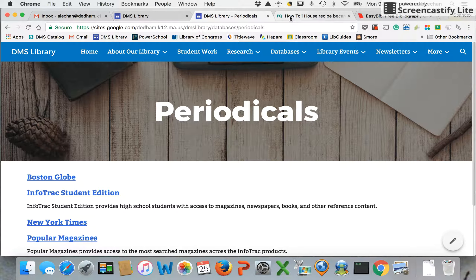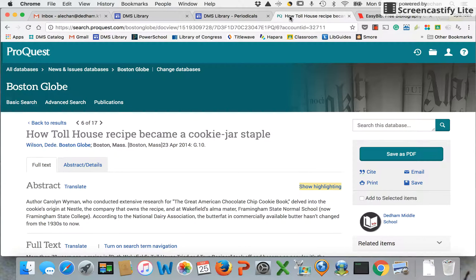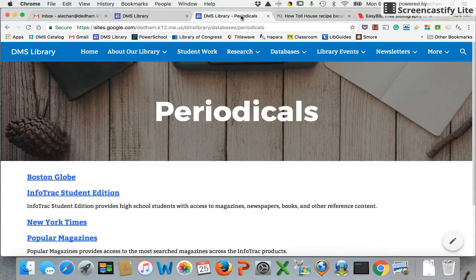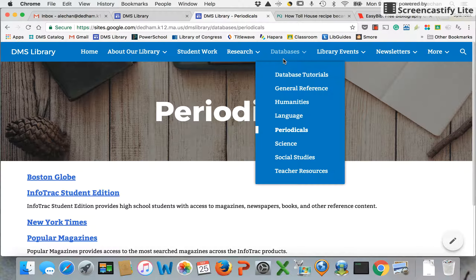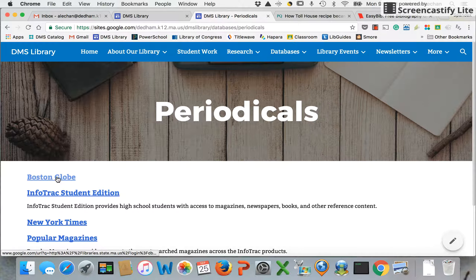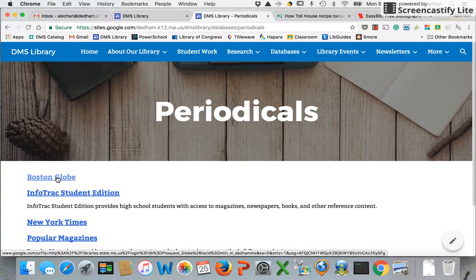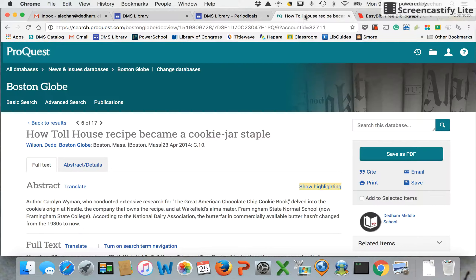I am going to be citing this article. I know it's a subscription database because I went to the DMS library, went to my database tabs, and in this case I went to periodicals and used the Boston Globe subscription database. When I look at this article I know that it wasn't written just for the database — before it was put up on this database it existed in another form, and in this case it existed as a newspaper article.